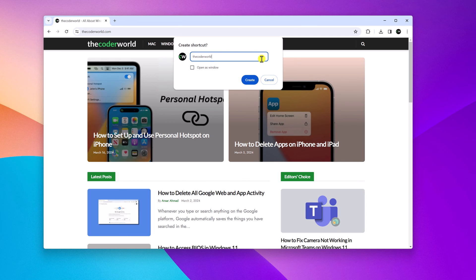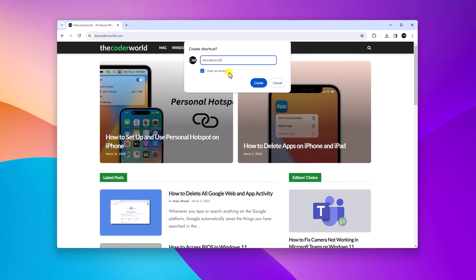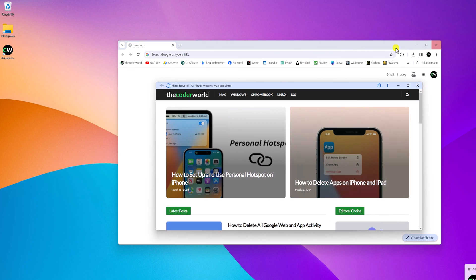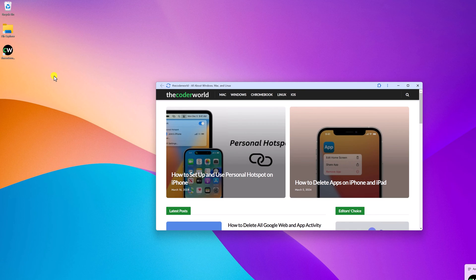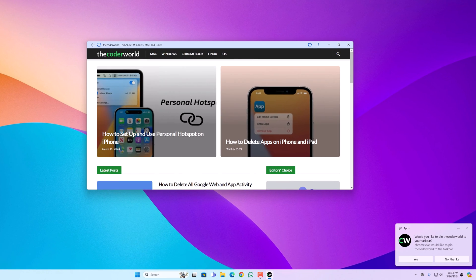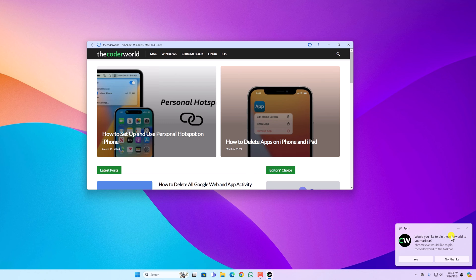After that, if you want to open this website in a separate window, then you can simply click on Open as Window. Then click on Create button, and here you can see website desktop shortcut has been added to your desktop. Also, you will get a notification: do you want to pin your favorite website to taskbar? Simply click on Yes button and it will be pinned on your taskbar.